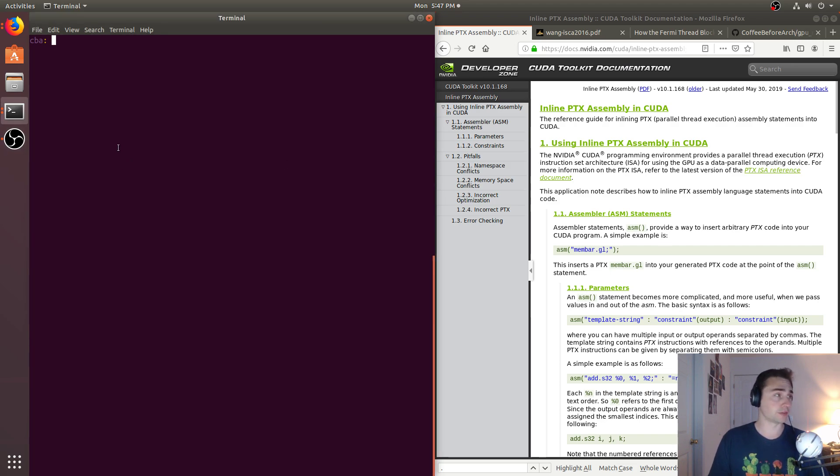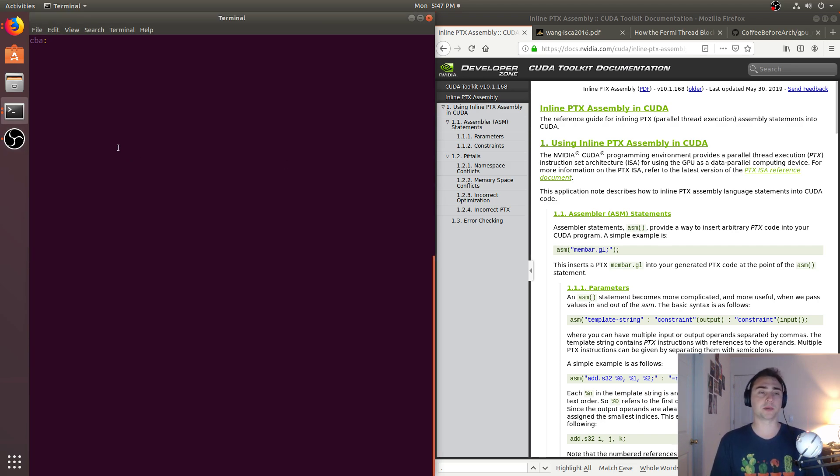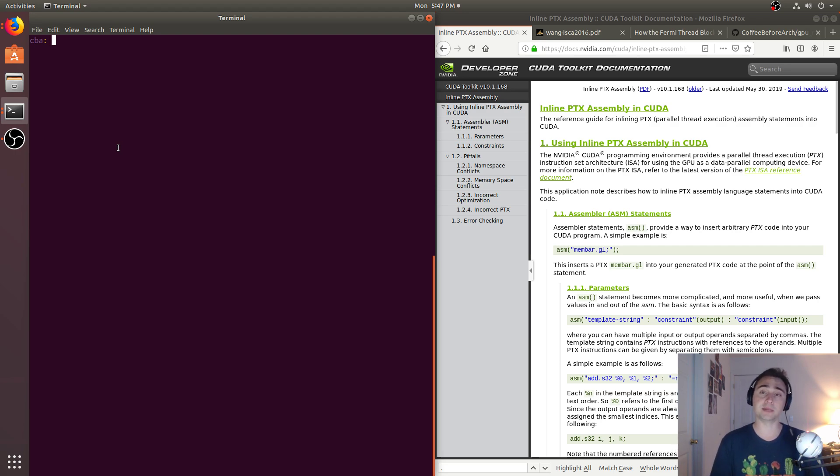Hey everyone, I'm Nick from Coffee Before Arch, and in this episode of GPU MicroBenchmarking, we're going to be talking about the basics of inline PTX inside of your CUDA kernels.